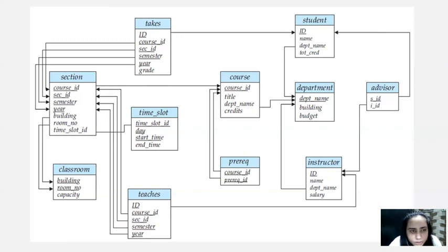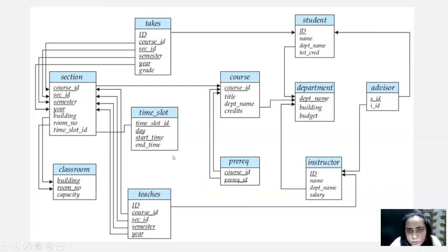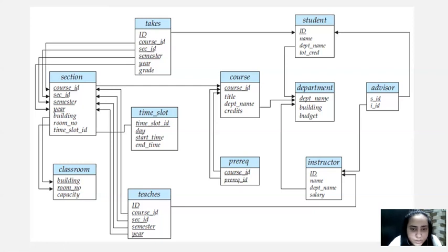I think I've explained the entire schema now. Also, an instructor is teaching a particular section, not just a particular course, which is why instructor is connected to section through 'teachers'. Teachers contains ID borrowed from instructor, and course ID, section ID, semester, and year, all borrowed from section. So this is what your schema looks like. Although it might seem a little complicated, whenever you're asked to design a schema, you're not necessarily asked to make something so big or complex — something simpler is also fine.